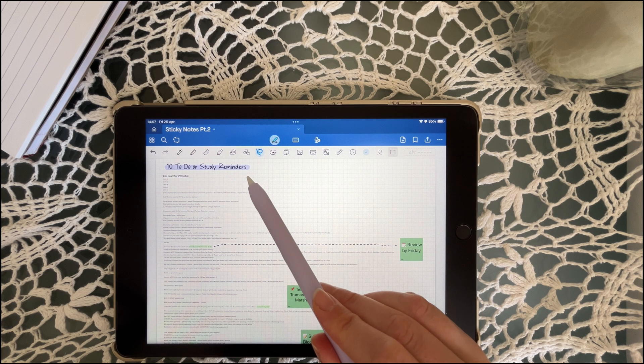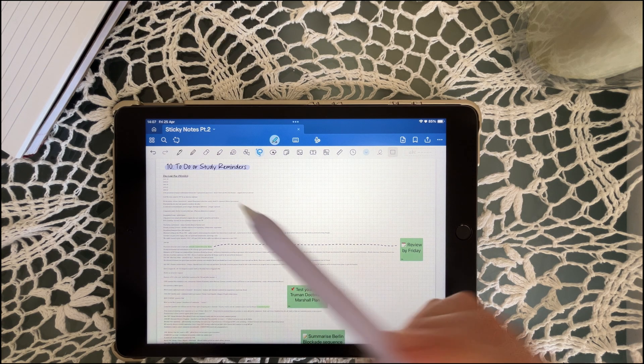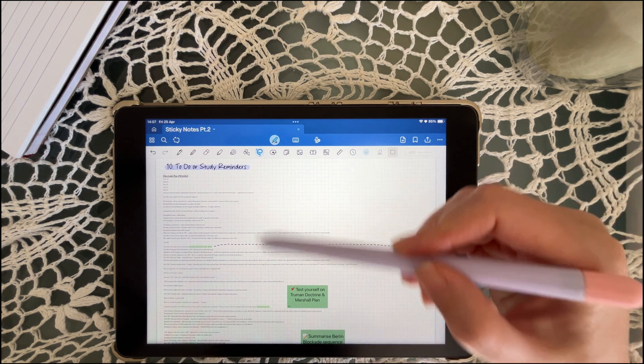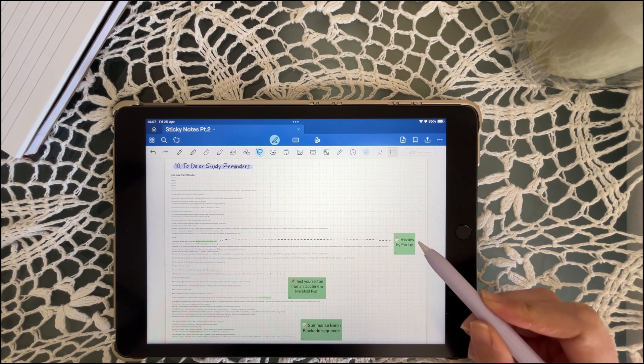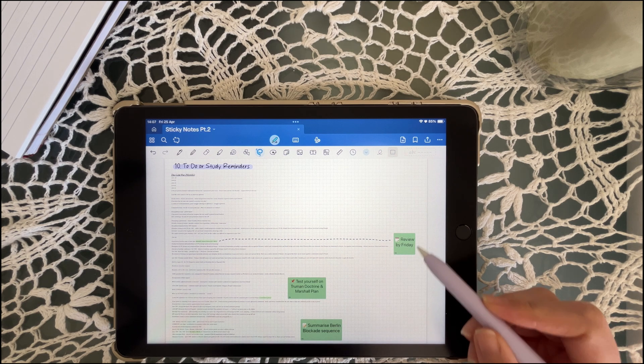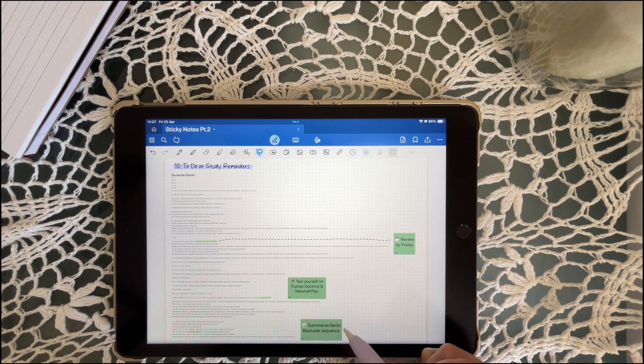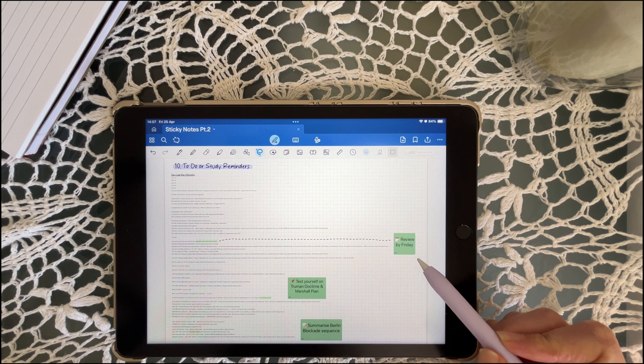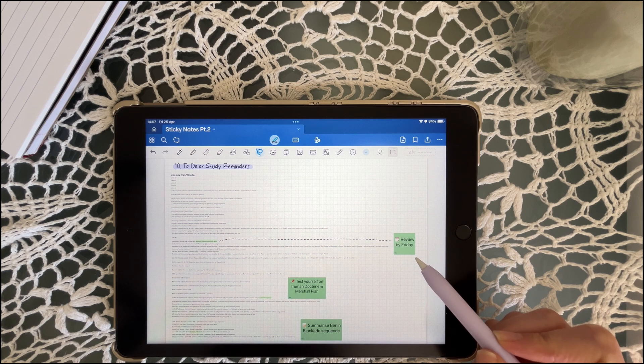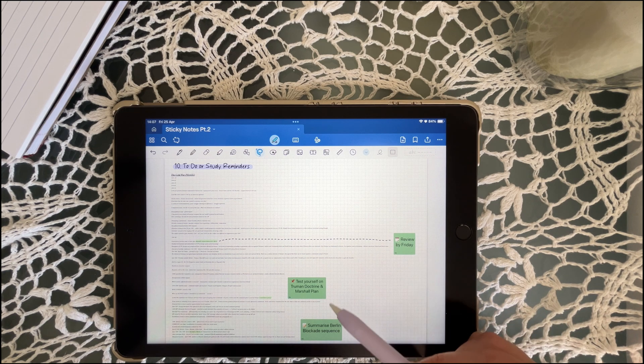Sticky notes are great for reminders like review this section or summarize before Friday. They keep you engaged and help you follow through, especially when your brain wants to move on to the next shiny thing.